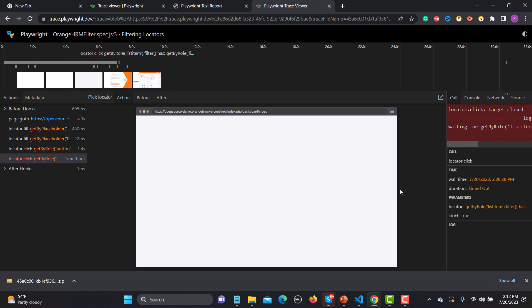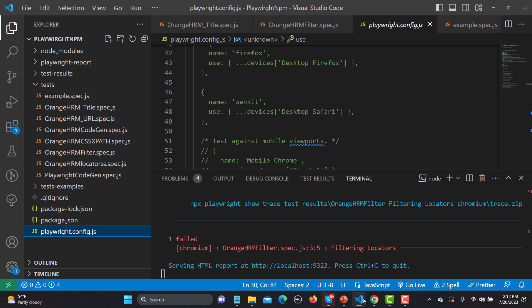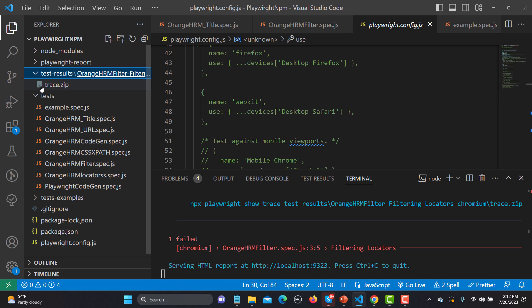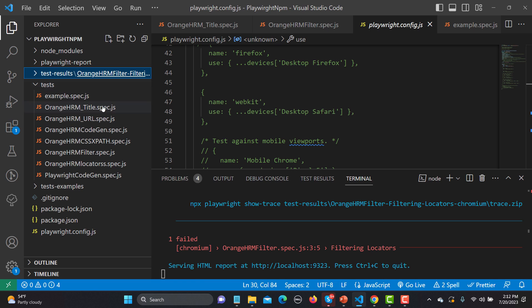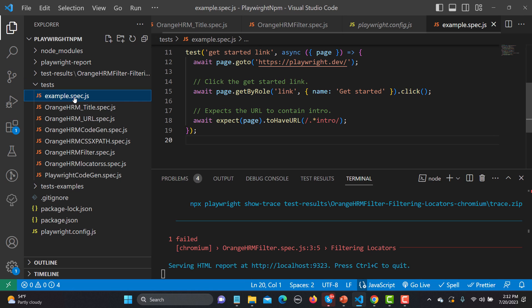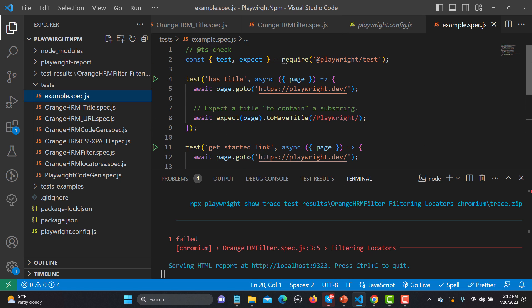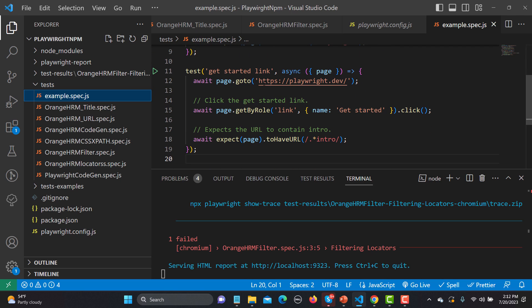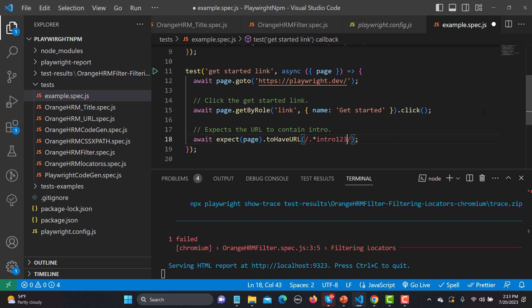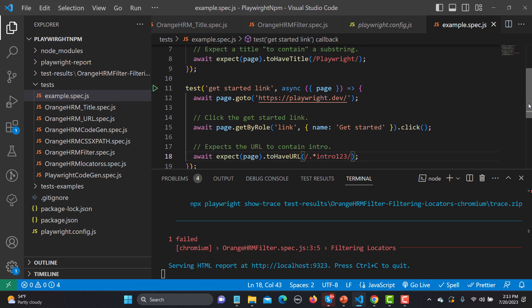Back in Visual Studio Code, inside the test-results folder you will find the trace file. Now, the other way is: if you have multiple tests in a single file and you want to trace a particular test, you can do it programmatically using code. I'm going to example.spec.js — you can see it has multiple tests, test one and test two. I want to trace only test two, so I'll change a value there to make it fail and save the file.